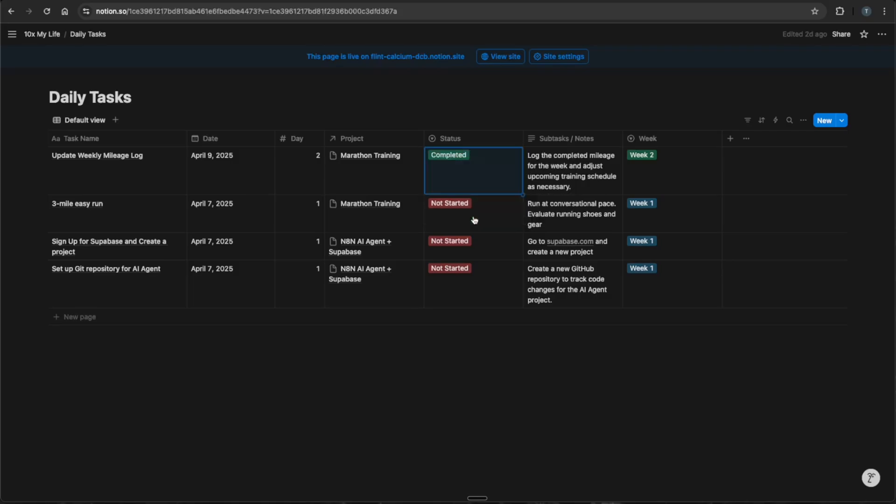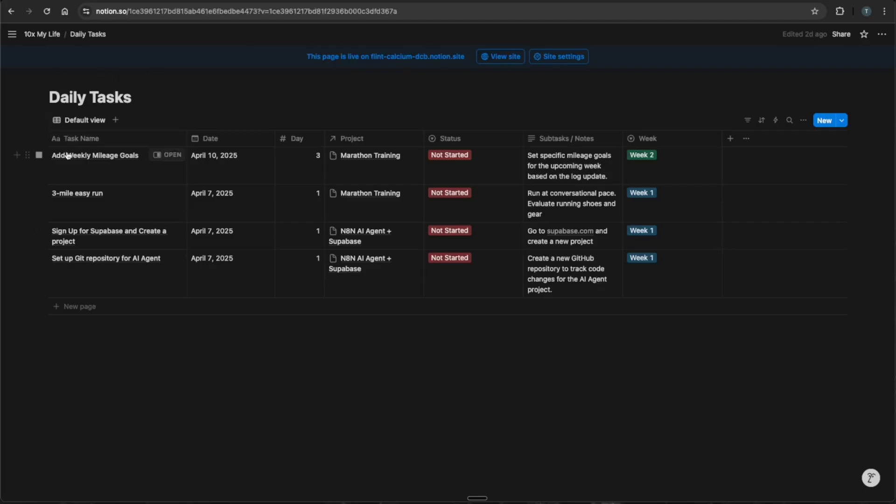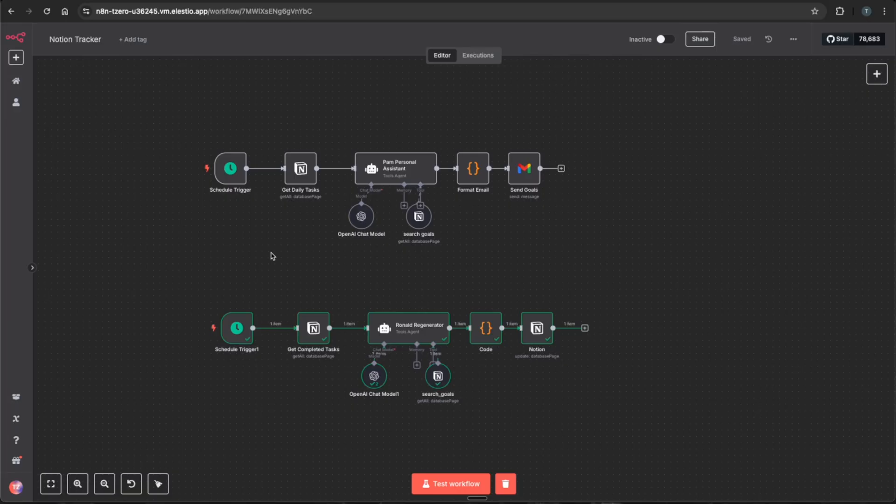So if you notice I marked this as completed, I can go back to here, and that's this workflow. It'll regenerate a new goal for me based on my bigger picture marathon training goal, change the date and change the status back to not started and give me a new subtask for setting up this native MCP server.